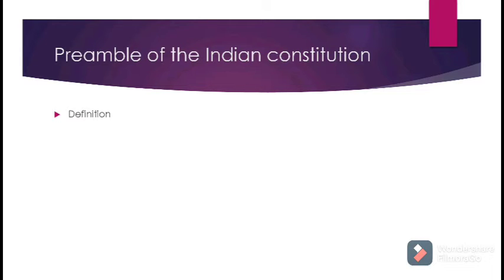'...and to secure all its citizens Justice, Liberty, Equality, Fraternity — in our Constituent Assembly, this 26th day of November 1949, do hereby adopt, enact, and give to ourselves this Constitution.' The Constitution incorporates all these characteristic features.